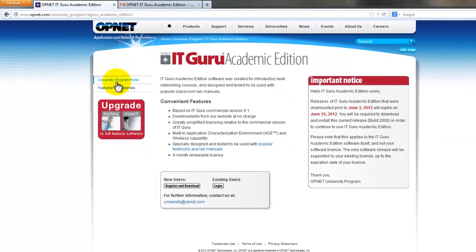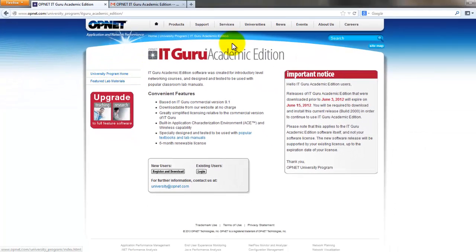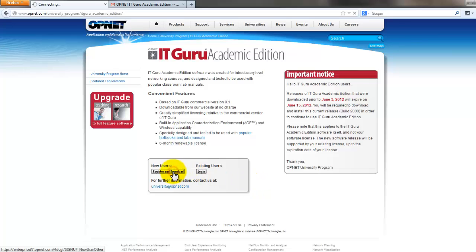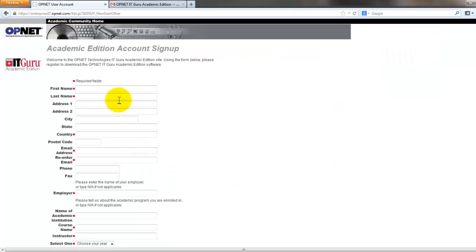After clicking on this you will be taken to this web page. To download this software you need to first register to this website, so just click on this register and download button. After clicking on that you need to give in the details available.